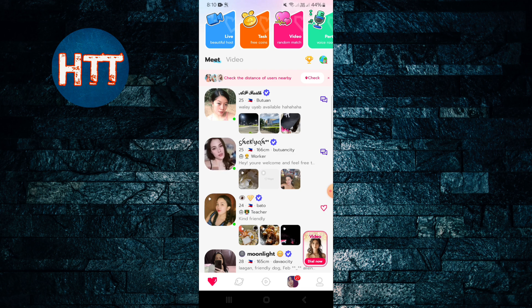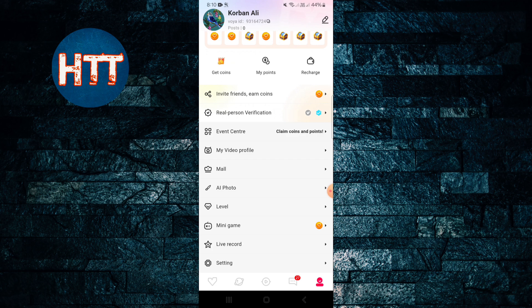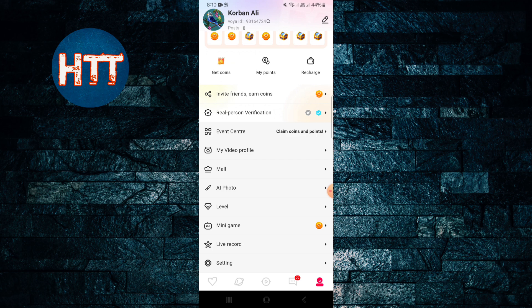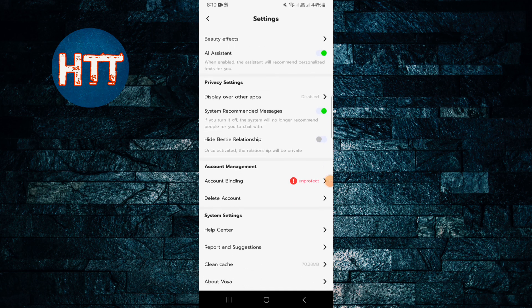Then tap here and you can see the last one, Settings. Simply tap on the Settings, then scroll down and you can see here Delete Account.